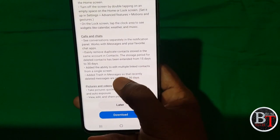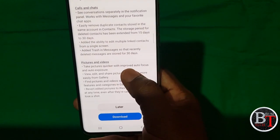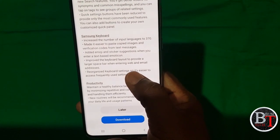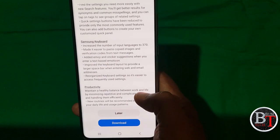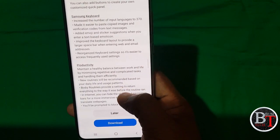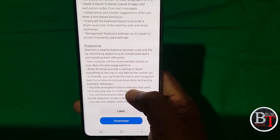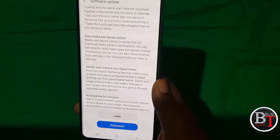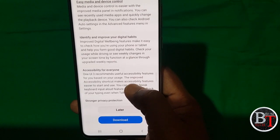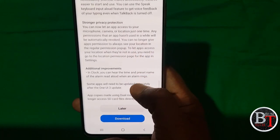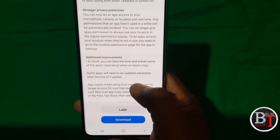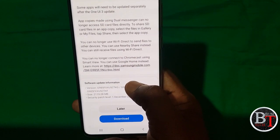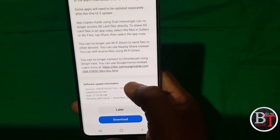Calls and chats — conversations, features, and videos have been improved. Settings have also been improved. The Samsung keyboard now supports 370 languages. Productivity features for maintaining a healthy balance between work and life have been improved, along with easy media and device control. Digital habits identification and accessibility for everyone have also been improved, along with strong privacy protection and additional improvements in Clock.